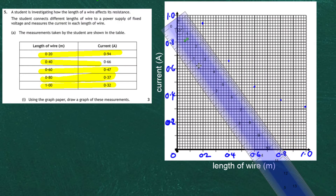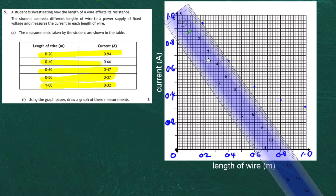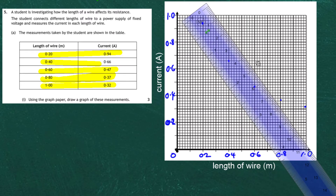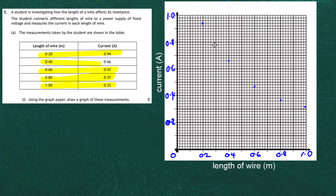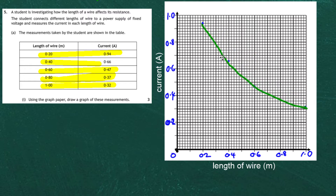We can check right away that it's not going to be a straight line because the first two points are in line but the other three points veer off — so it's definitely a curve. We take our pencil and draw through the points in a perfect curve, passing through all those points we've drawn on our graph. From that graph we can see the story: as the length of the wire increases, the current in the circuit decreases.